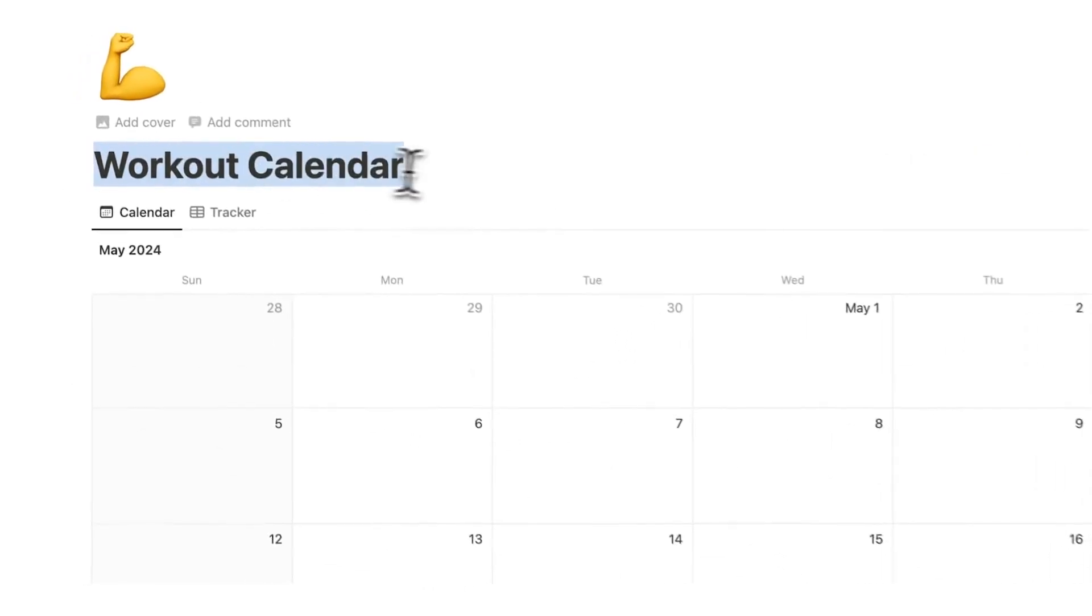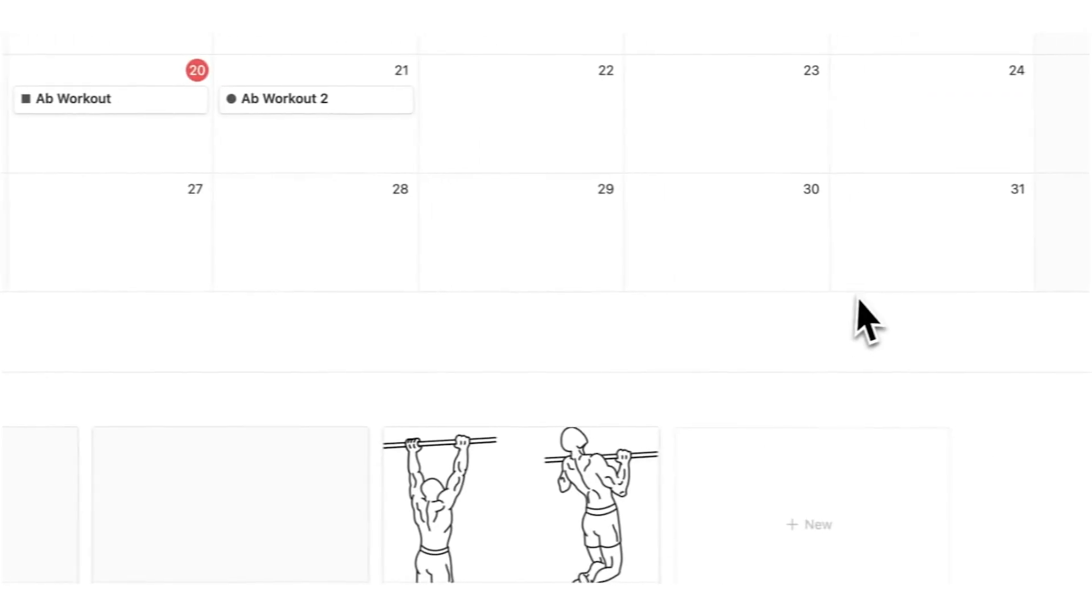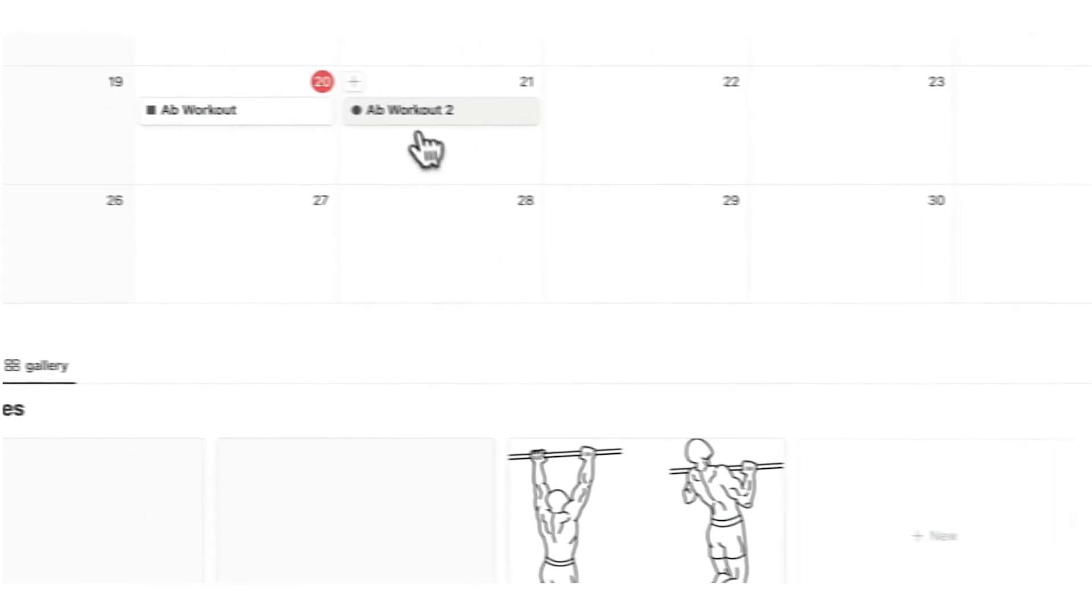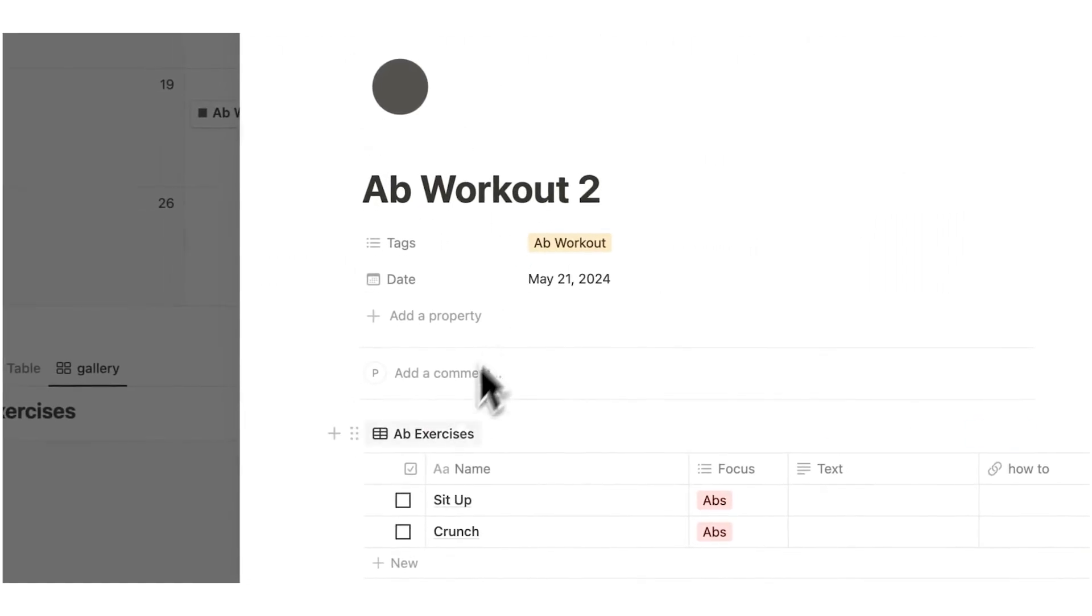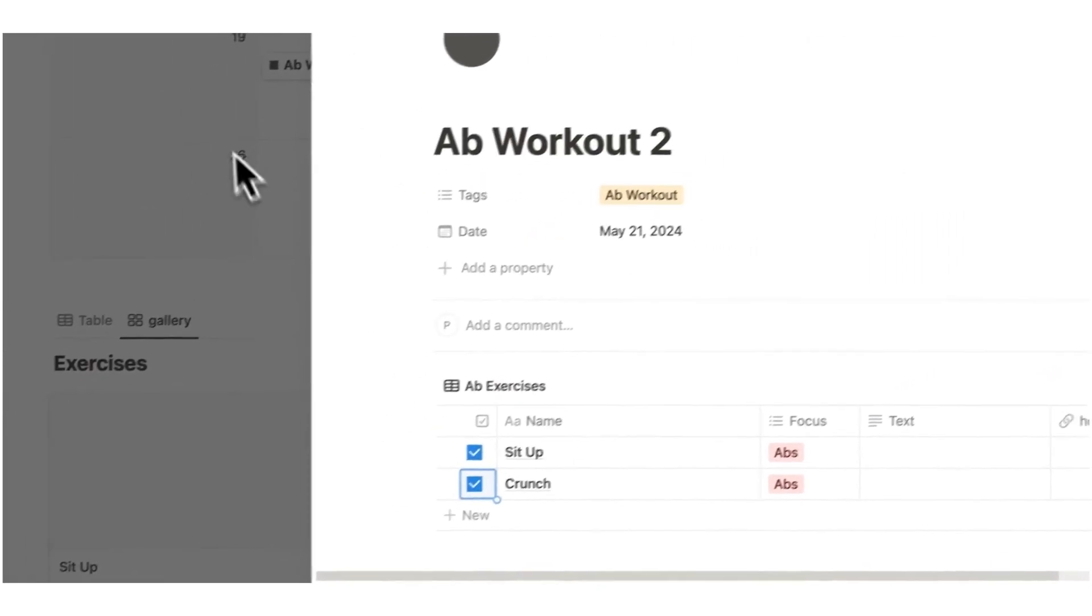This workout calendar is then not only tracking when I'm working out but it's also showing me how to do each of these exercises. I can go through and tick them off.